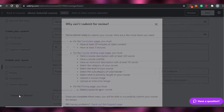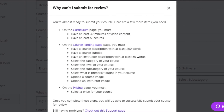This is where Udemy checks your course against different criteria. You can see the requirements right here — for example, have at least 30 minutes of video content and at least five lectures. Once you've filled in all the categories and added all the required information and all options are checked, you can simply submit for review. Once reviewed, it is uploaded and people can go ahead and watch and join your course.